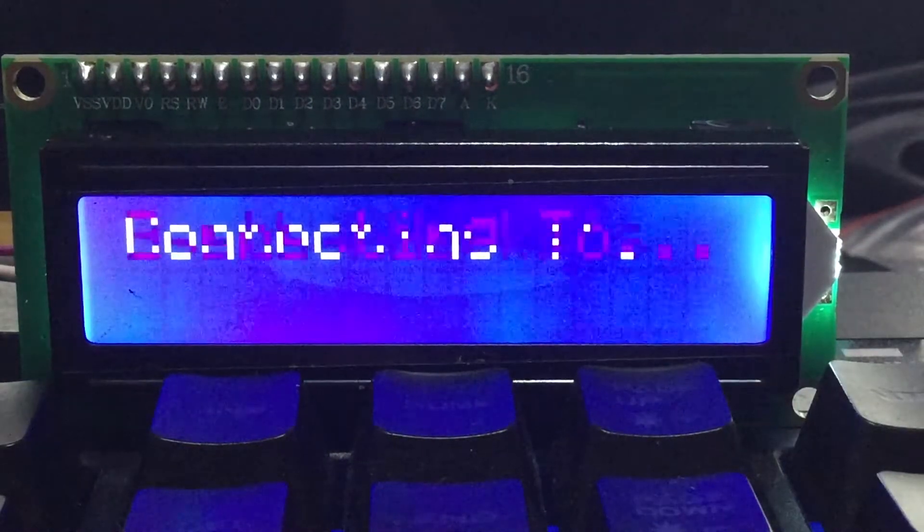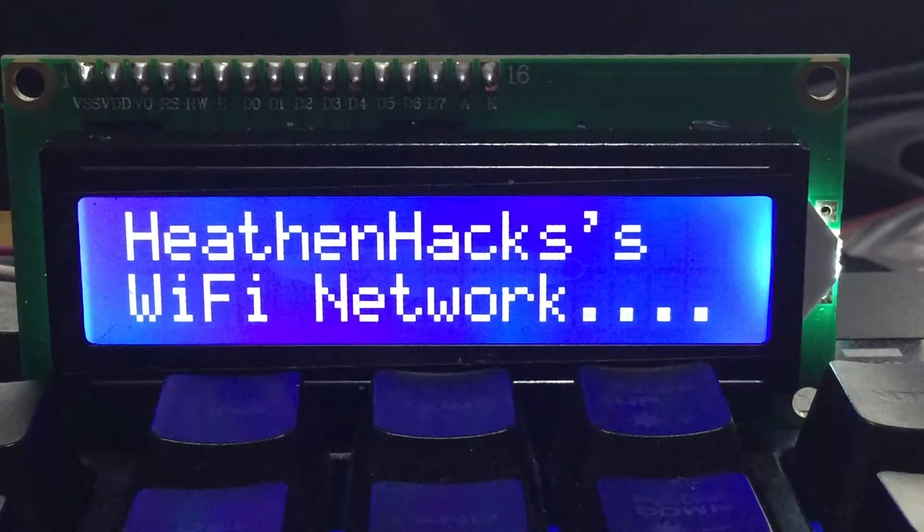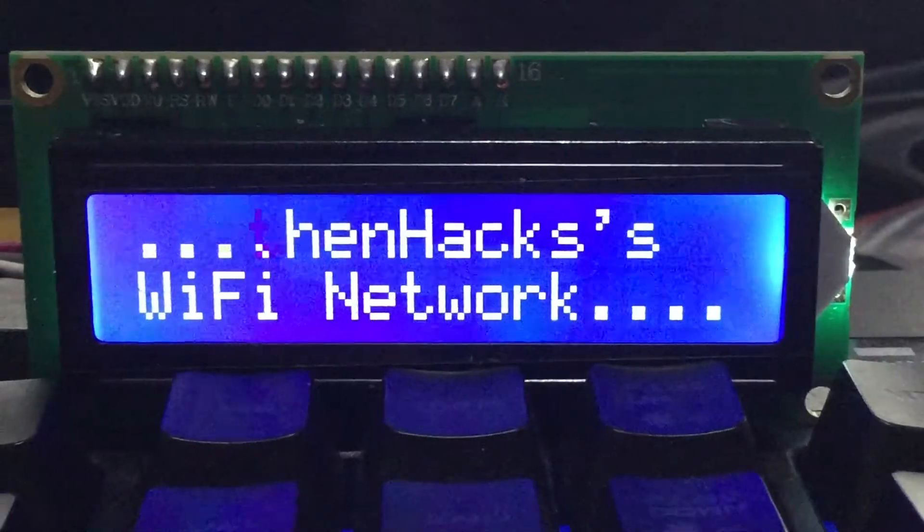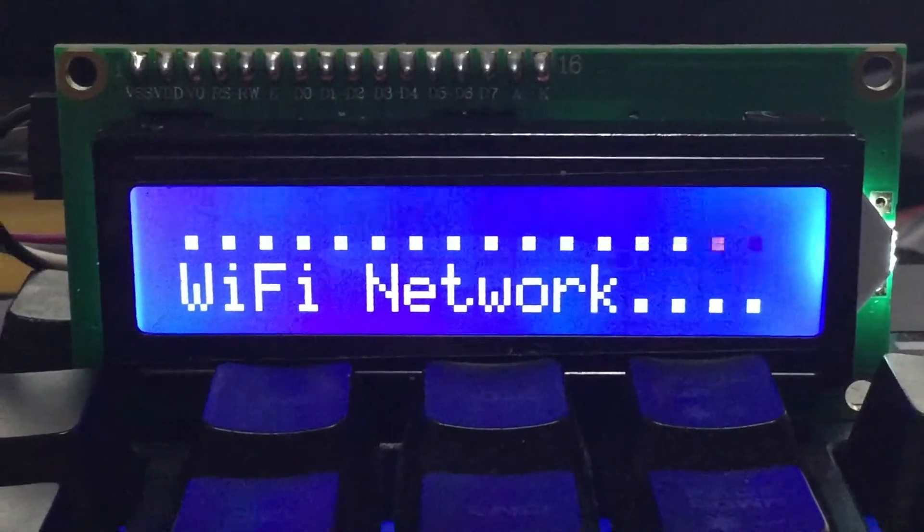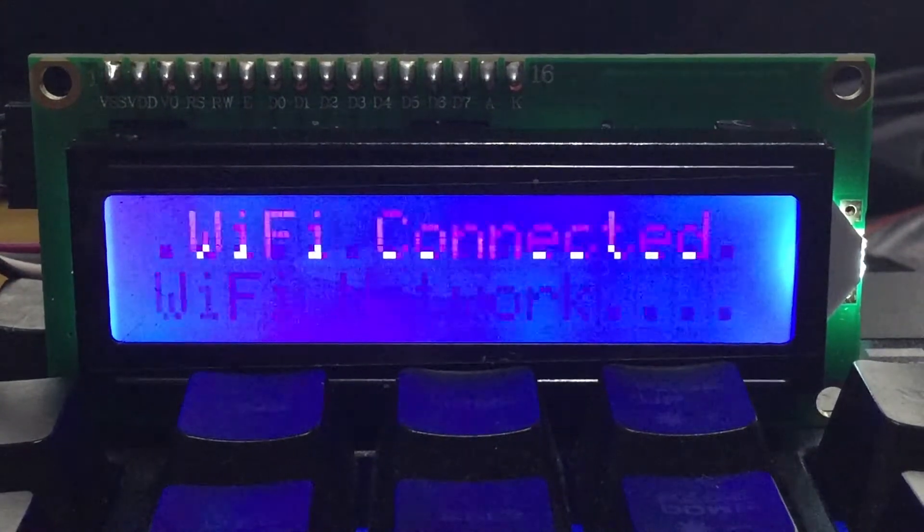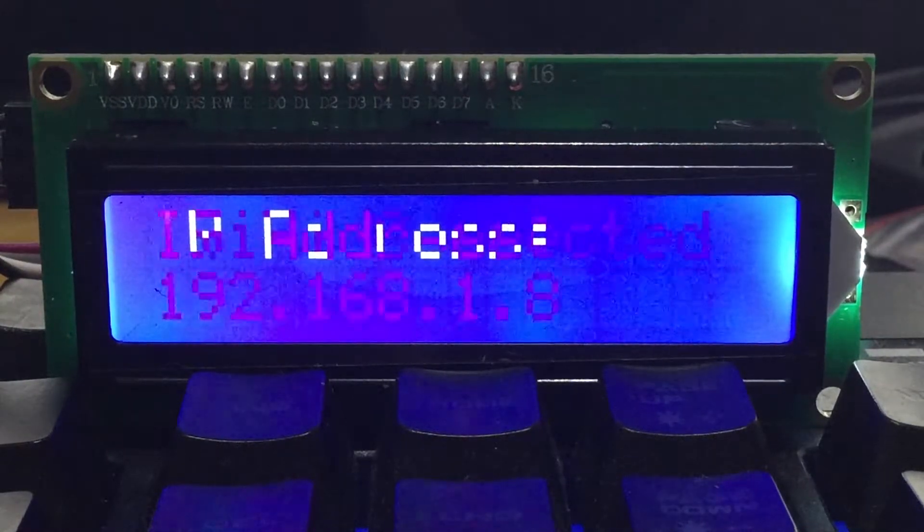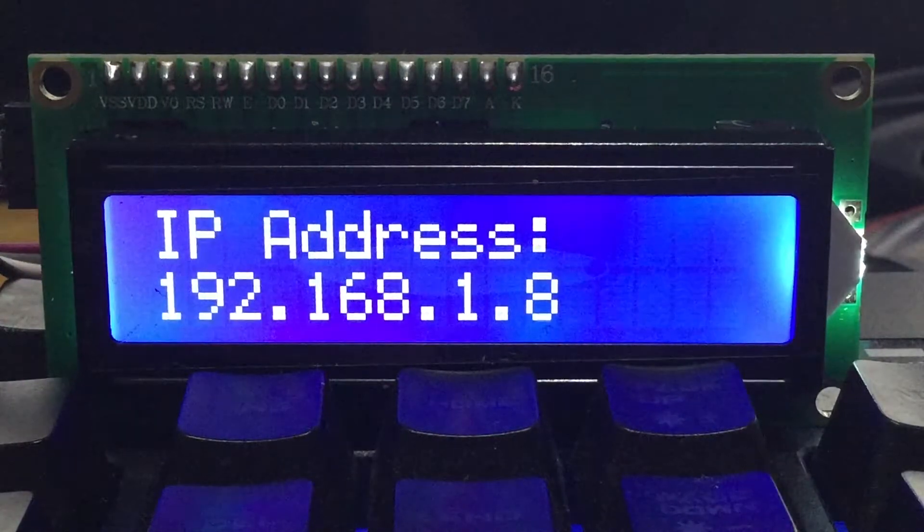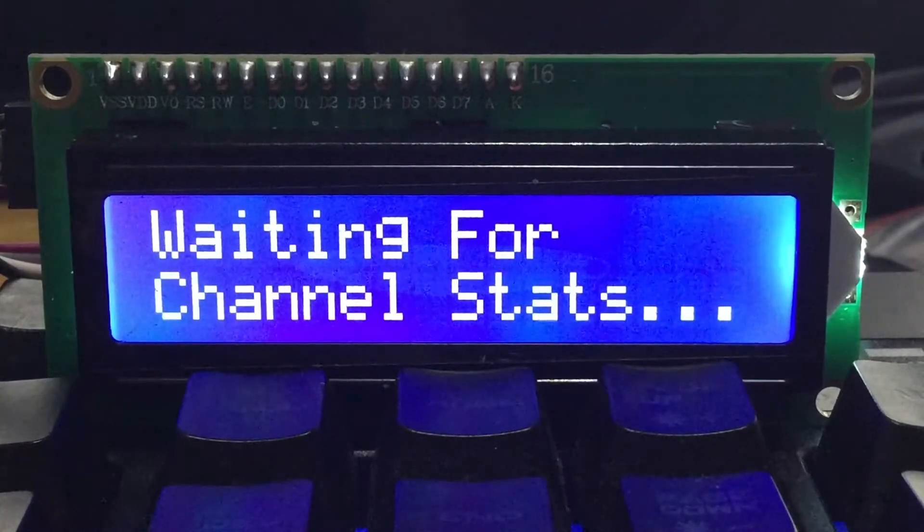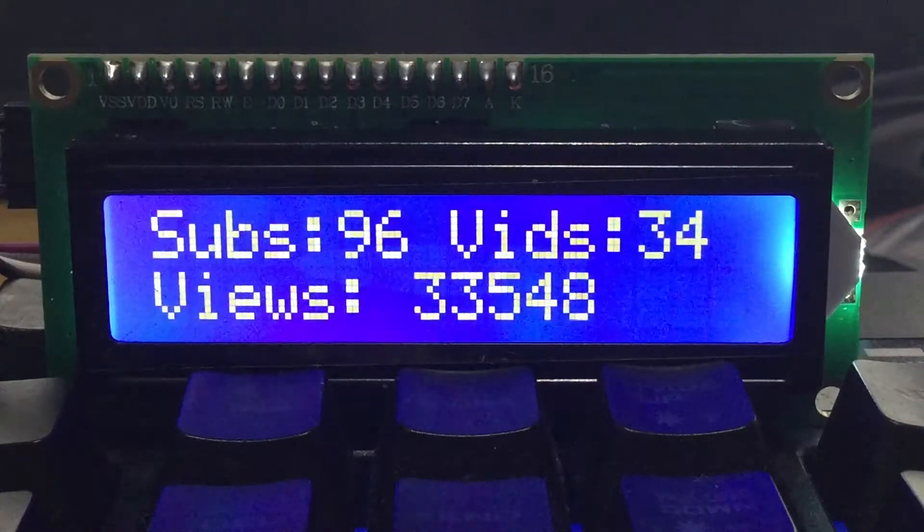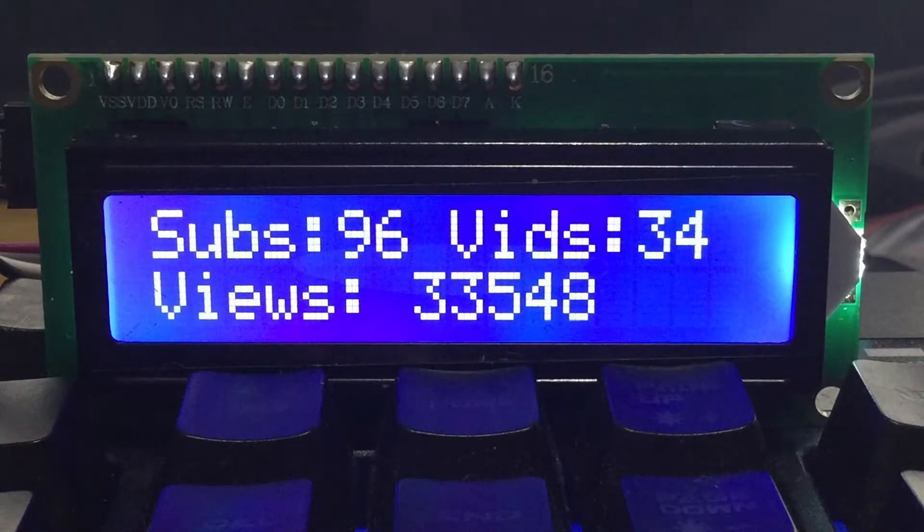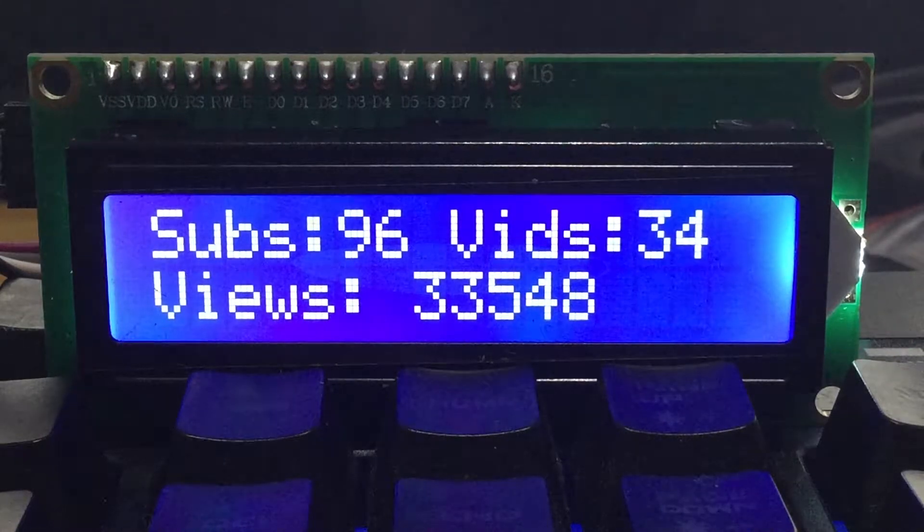From setting up the ESP8266 boards to installing the YouTube API and Arduino JSON libraries on the Arduino IDE and setting up YouTube API version 3 on Google Cloud Resource Manager to get our API key, all of the necessary links will be available on the description down below. So, without further ado, let's get into it!